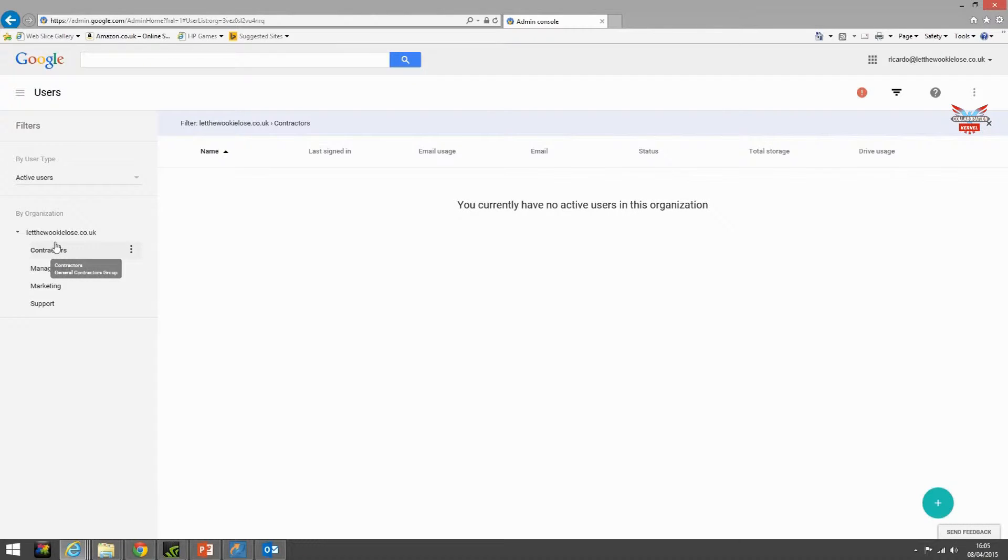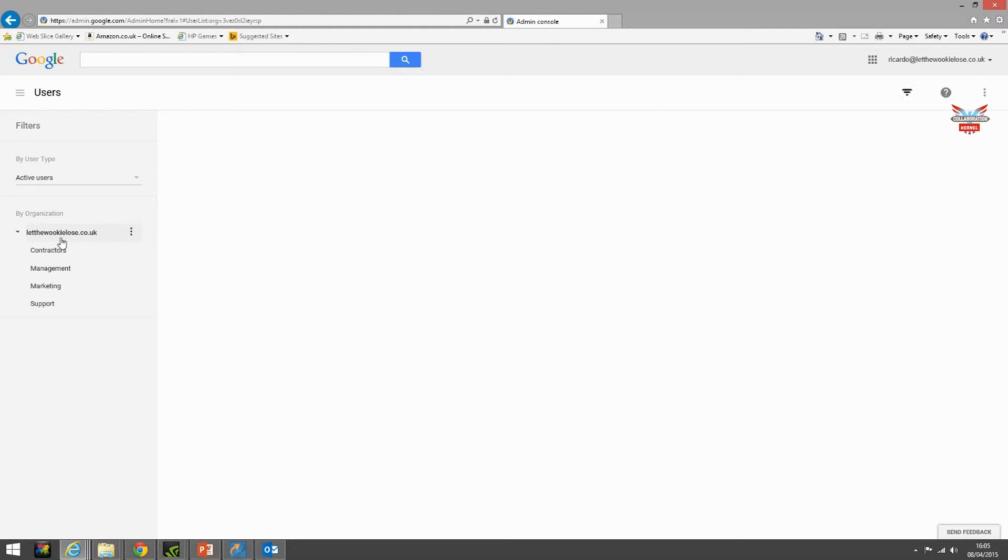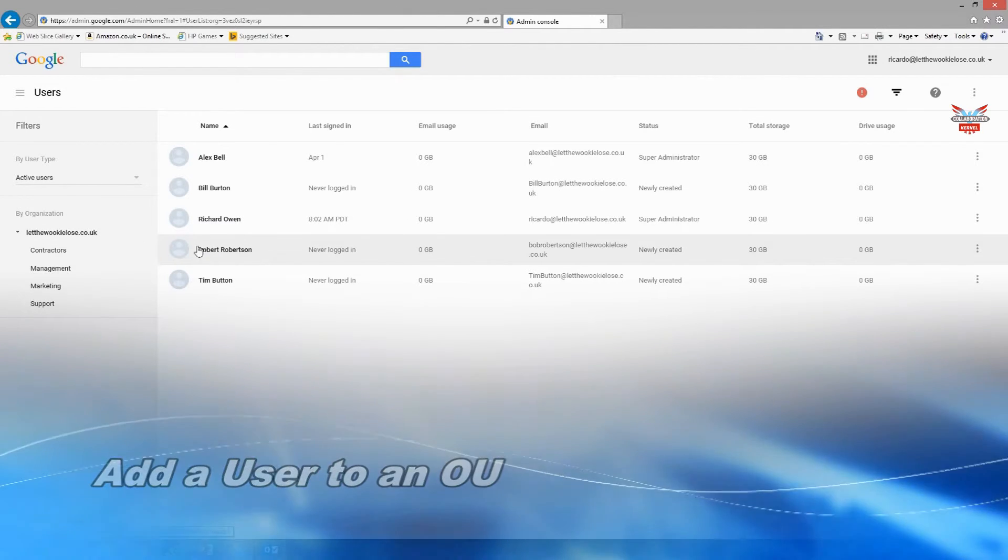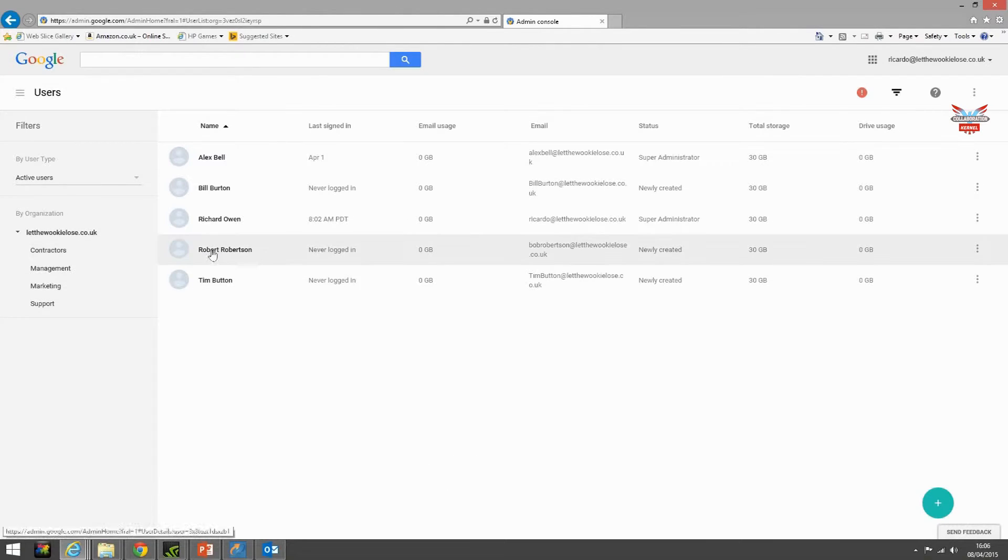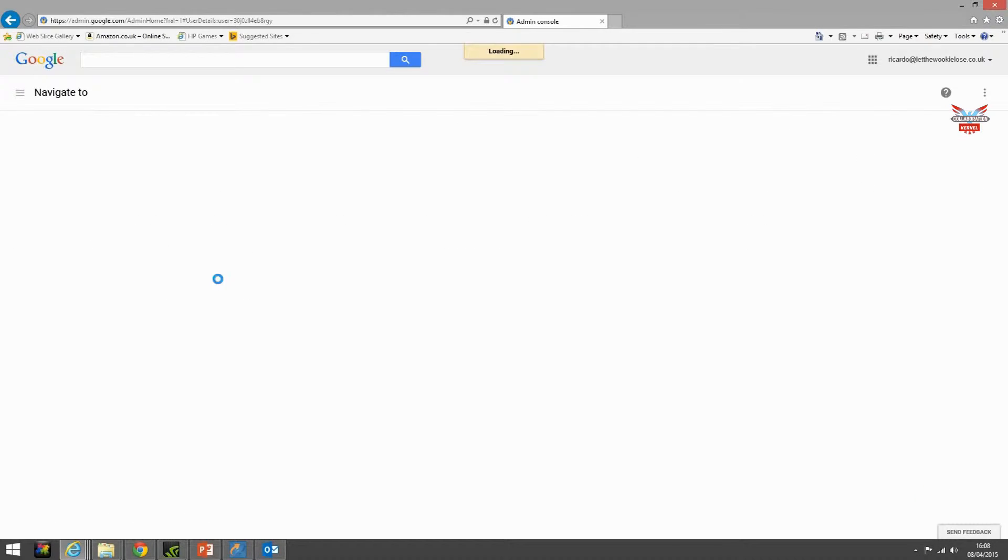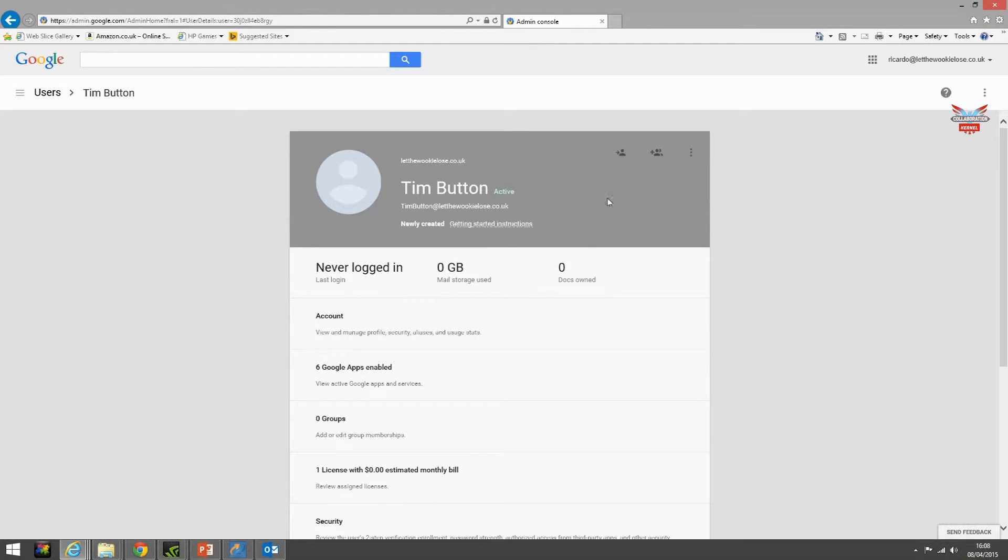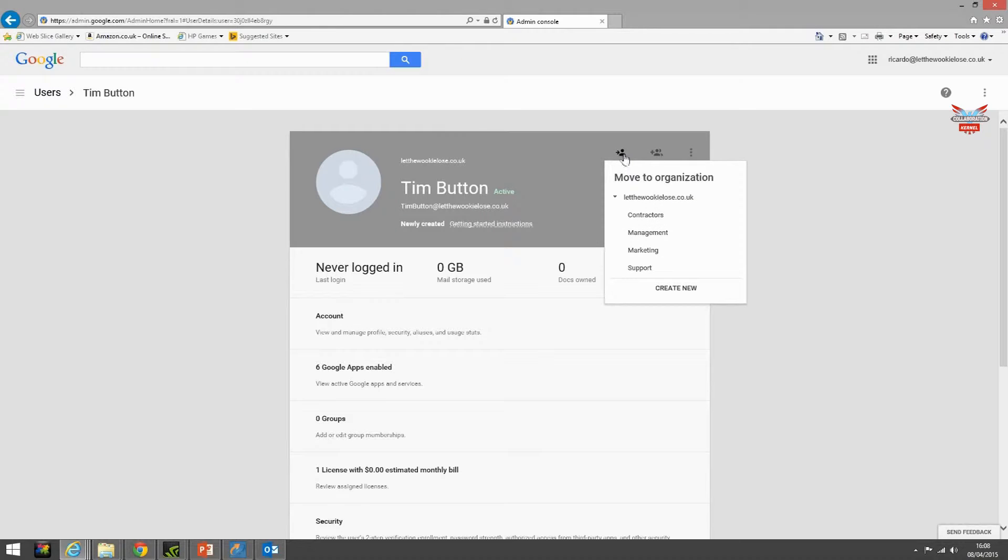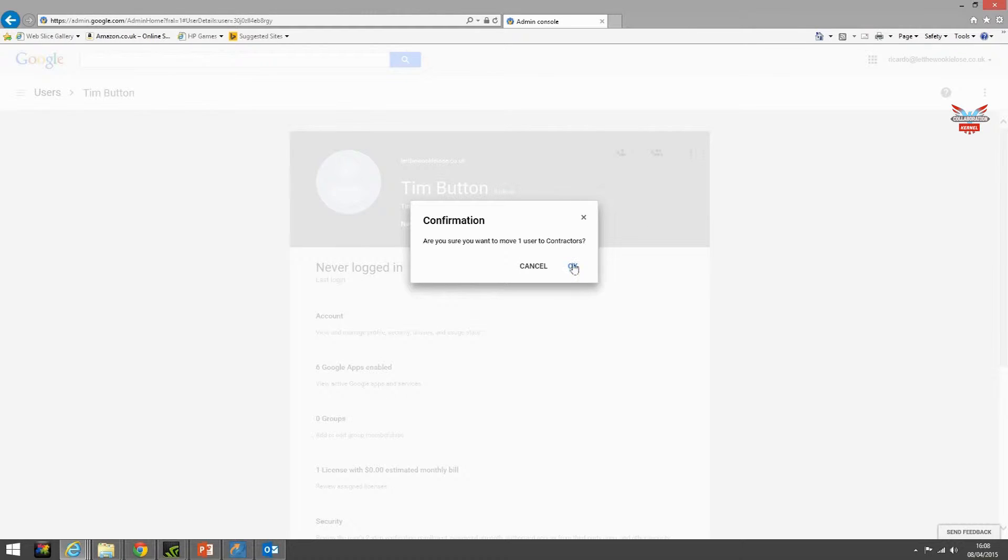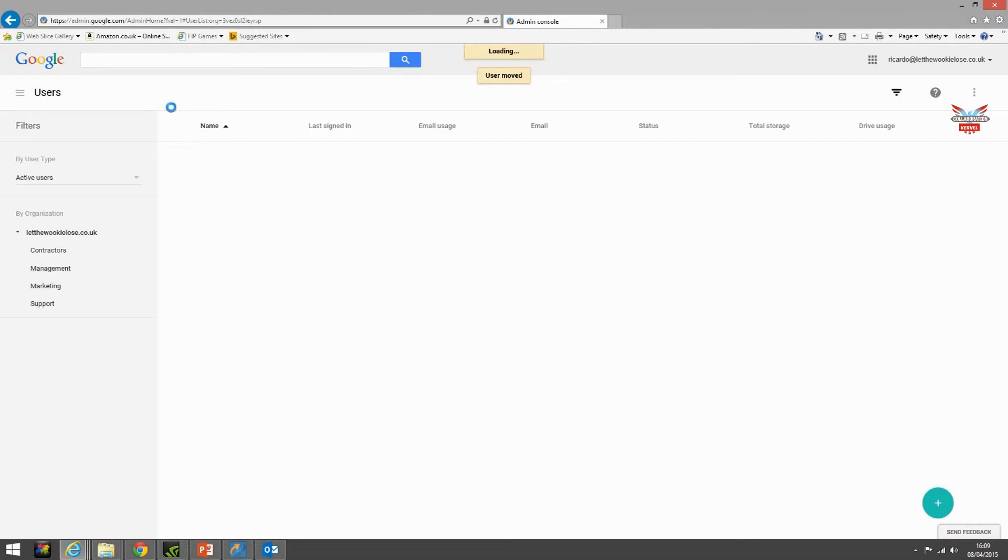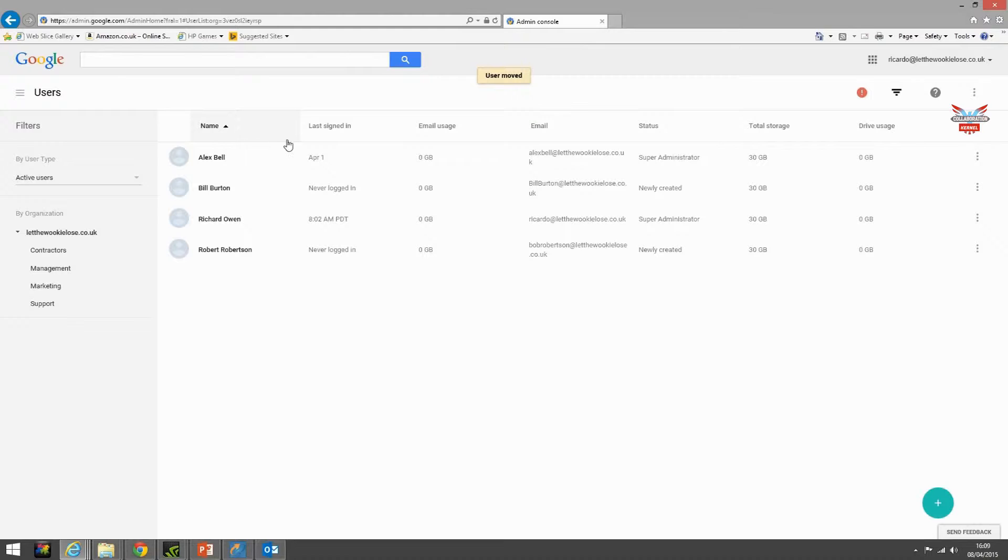What we can do is we're going to select him, we're going to click on the link here move to another organization, we're going to select the contractors organization and click OK. Let's go back to the users menu. You see Tim has appeared from this group or this OU and it's now residing in the contractors OU.